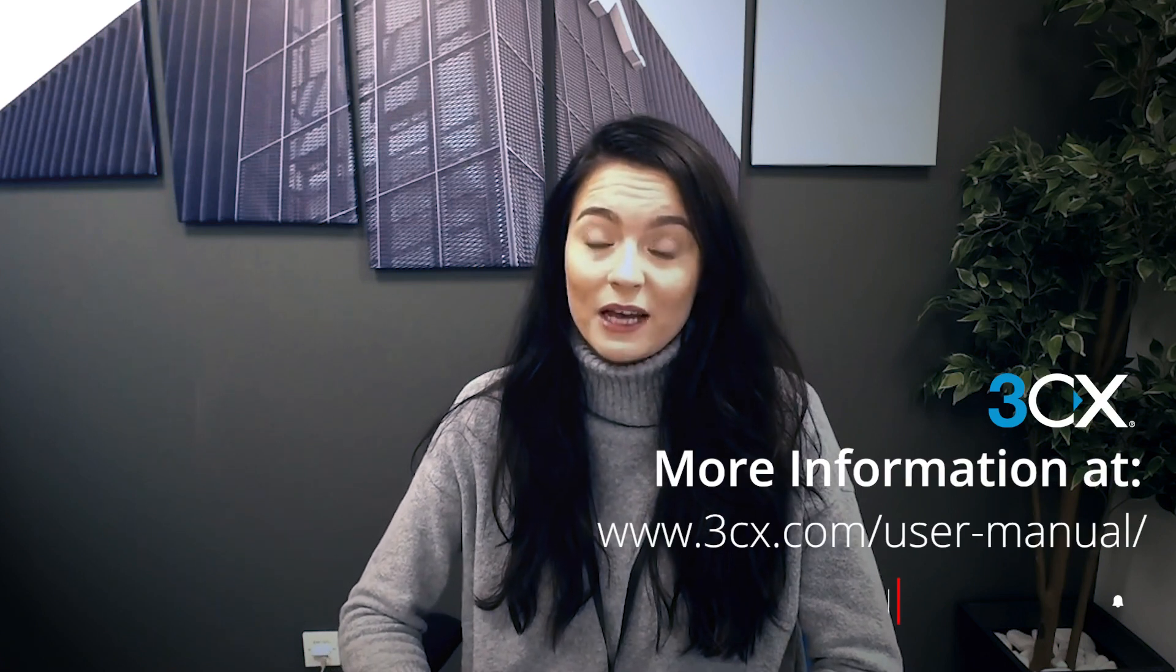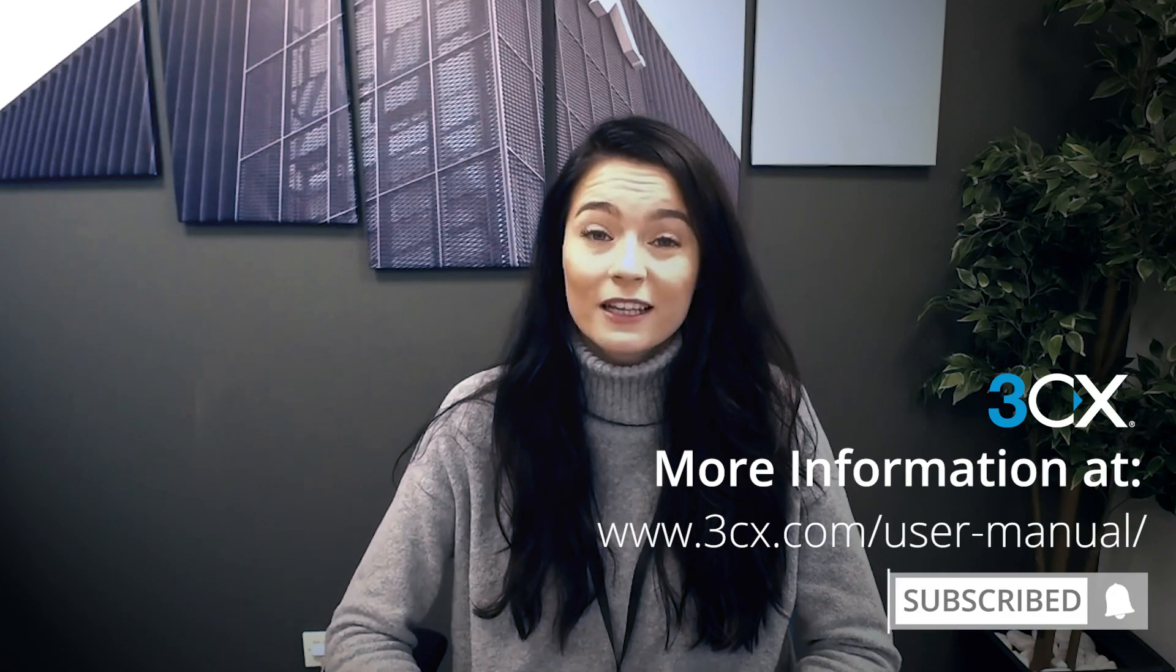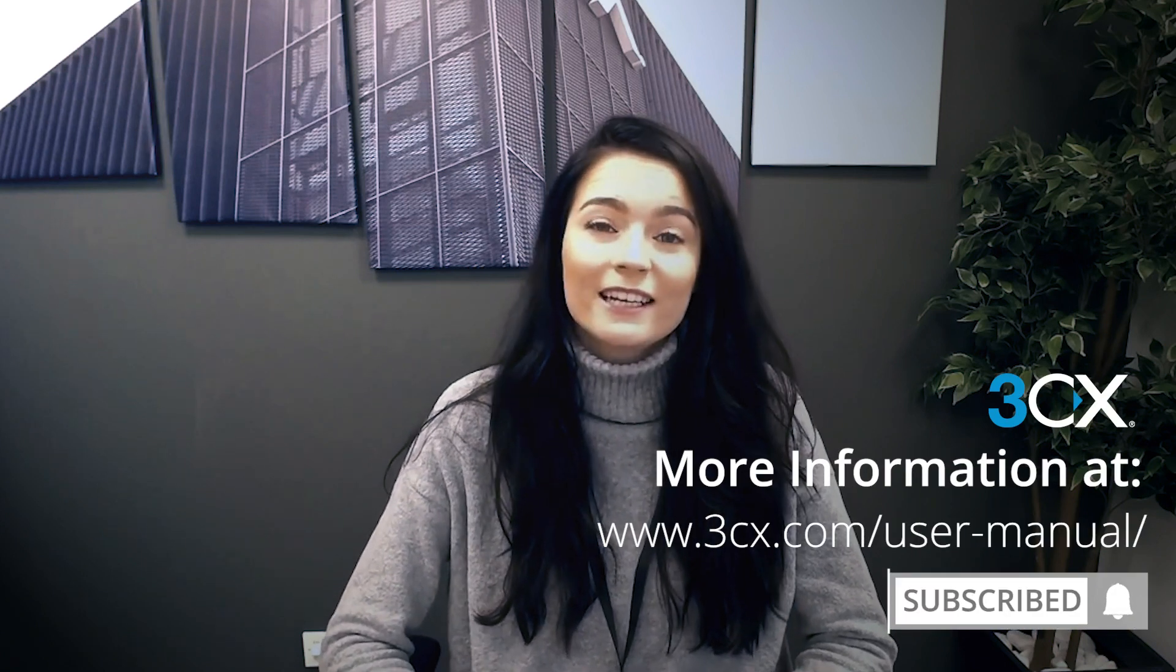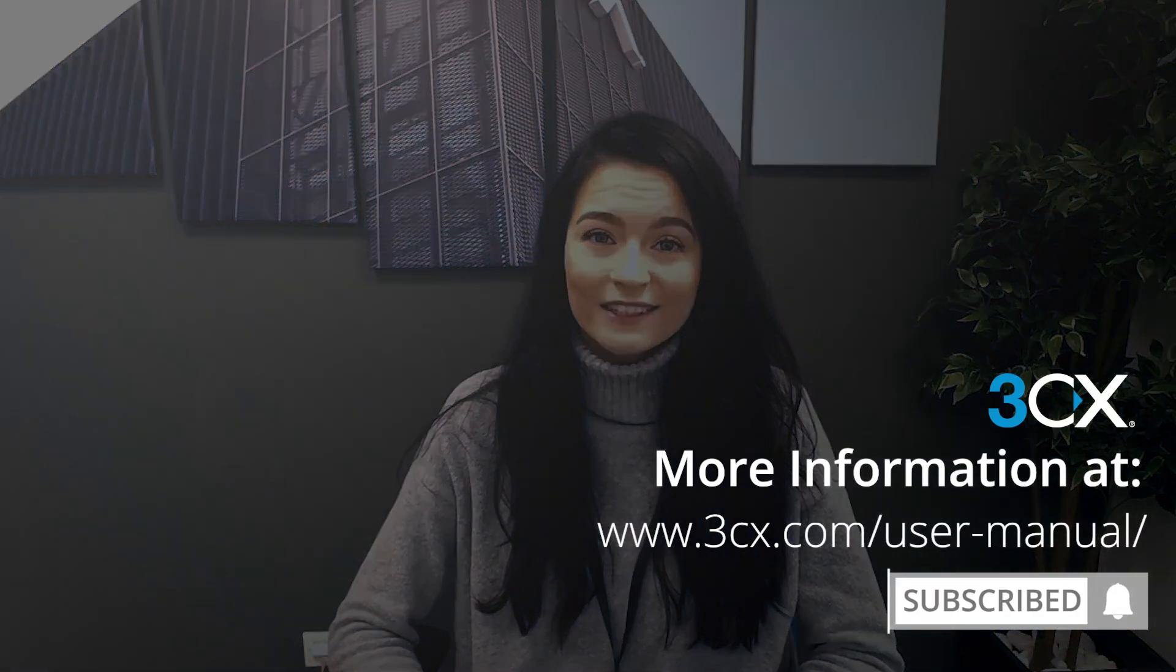That's it! We hope this demo was helpful. If there's anything else you'd like to see, let us know. Thanks!